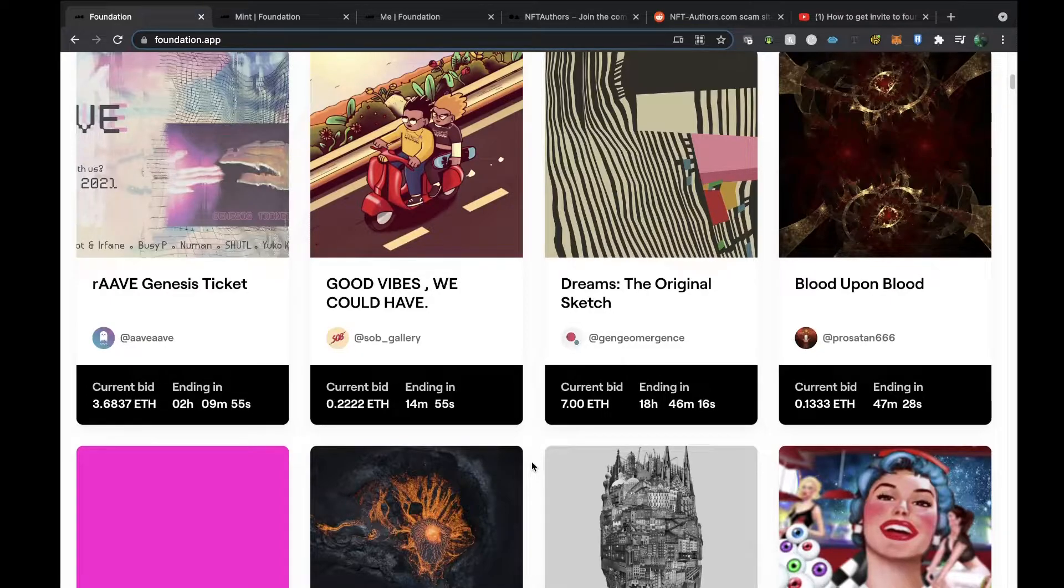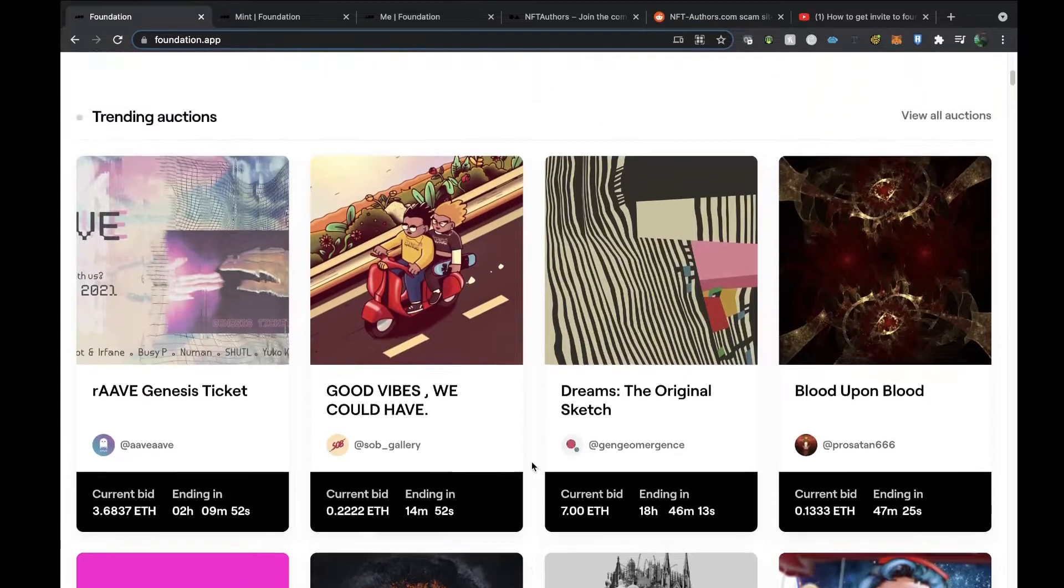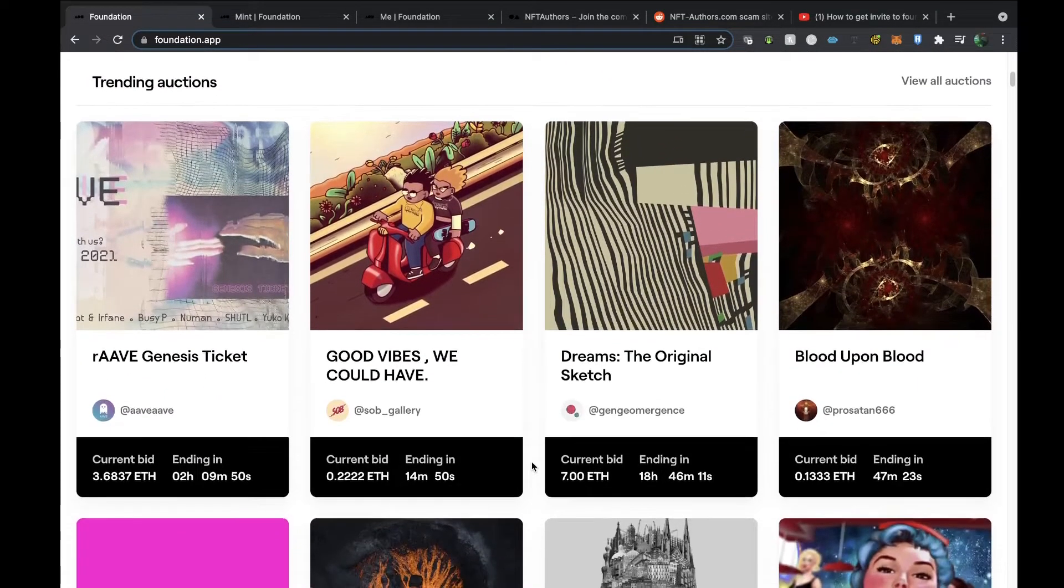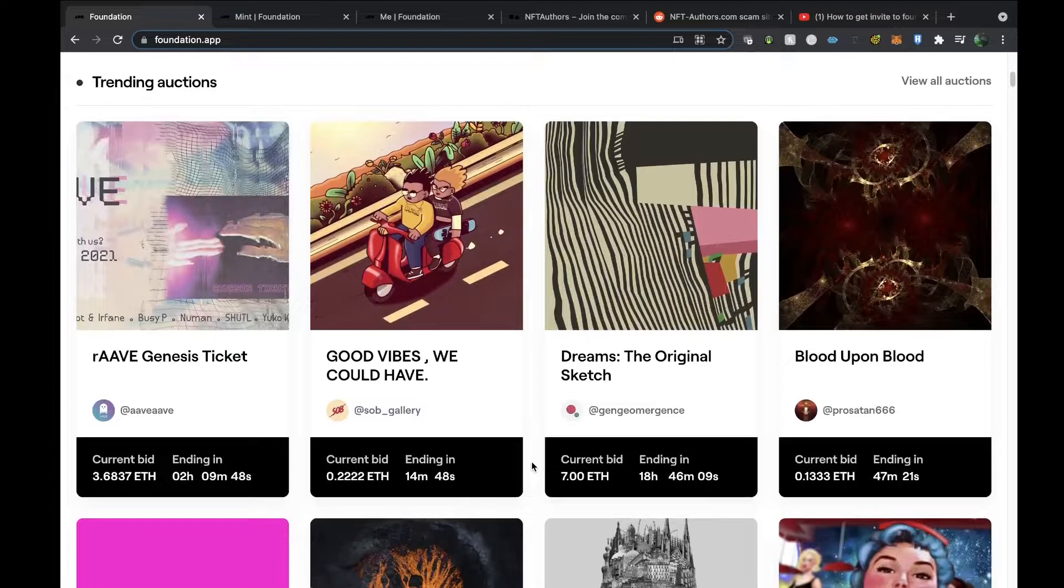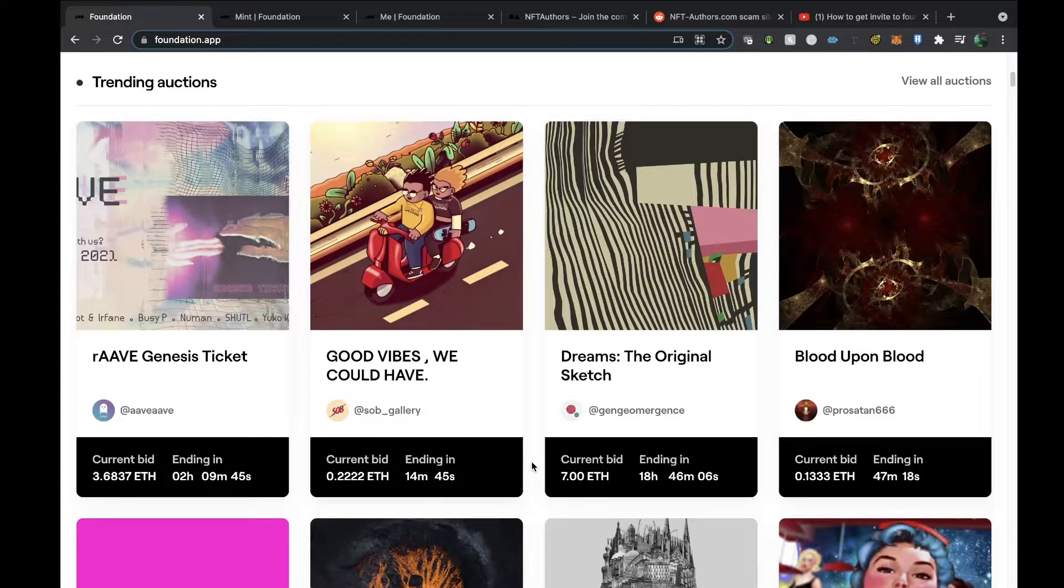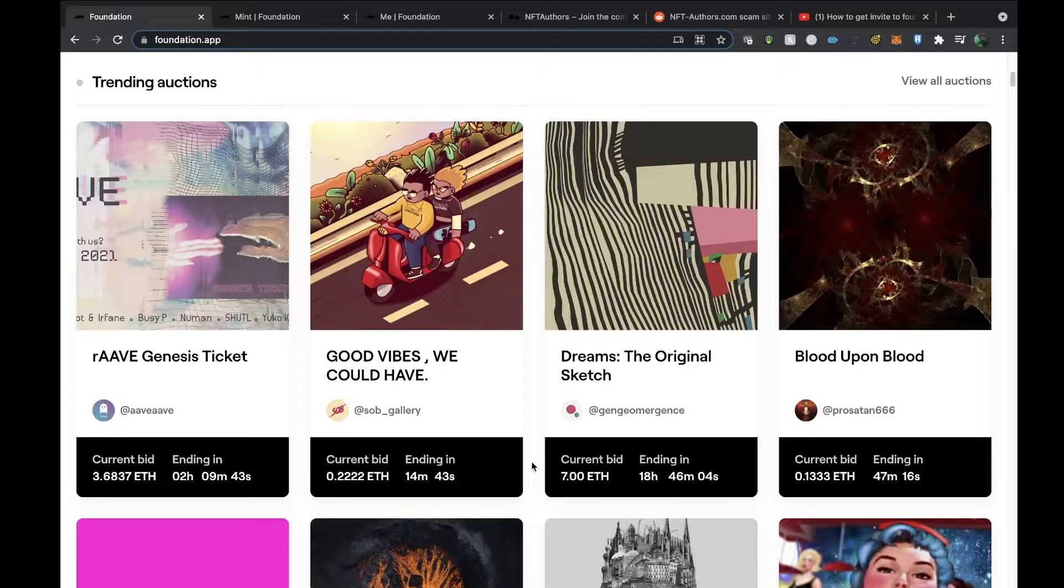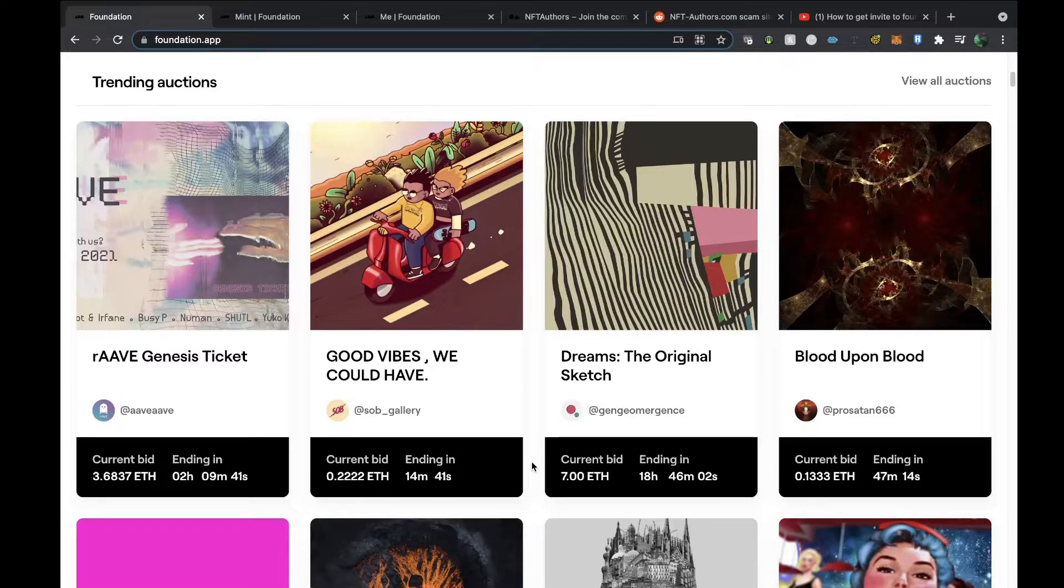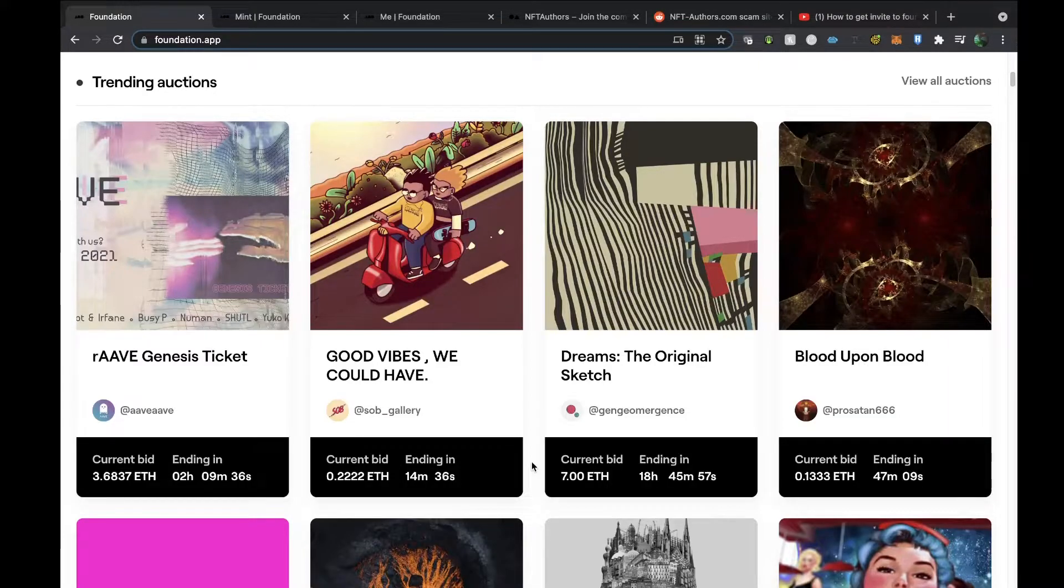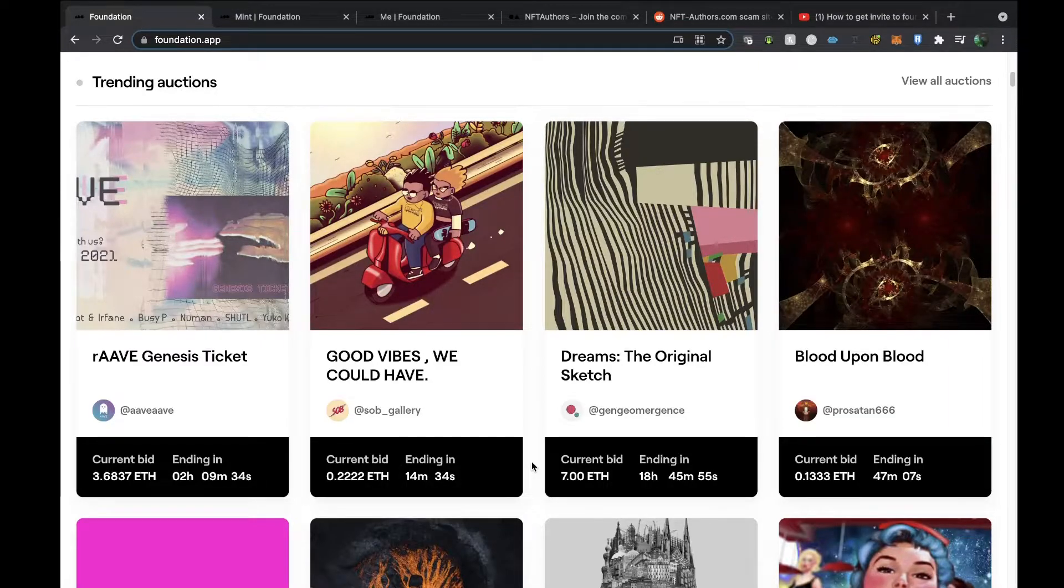It's a bit similar to eBay in that respect, in that nothing's going to sell on here until somebody puts in their first bid. Then it gets featured on trending auctions, and then there's more chance and more visibility of more investors bidding higher. It seems a really successful story in terms of the platform.